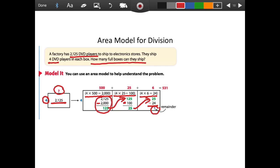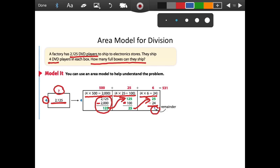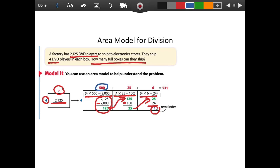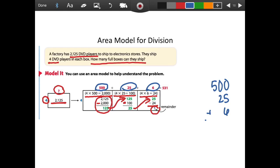To find how many full boxes I shipped, all I've got to do is add up all these little pieces. I packed 500 boxes, then 25 boxes, then 6 boxes. So 500 plus 25 plus 6: 5 ones plus 6 ones is 11 ones — keep 1, regroup 10. 1 ten plus 2 tens is 3 tens. And 500 plus nothing is 500. So I was able to pack 531 full boxes of DVD players.